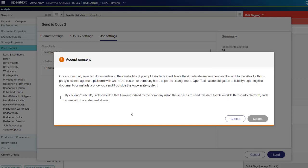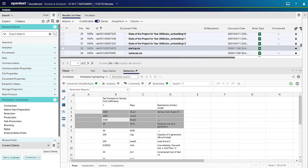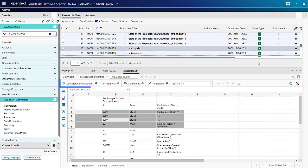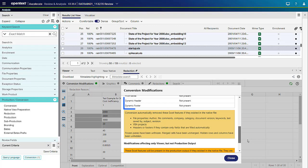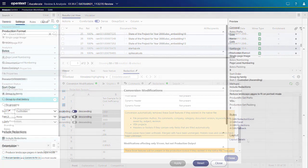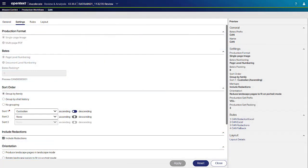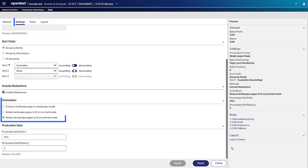Accept Consent and click Submit. Excel-specific redaction and production is active by default in Accelerate review and analysis applications created with the templates for version 23.2 or higher. The Conversion Modifications list now shows whether dynamic headers and footers were present and removed or not present. Case managers can now produce landscape pages in landscape mode. You can also reduce the landscape pages to fit the portrait mode. These setting options can be found under Orientation in the Settings tab of the Production Workflow wizard.